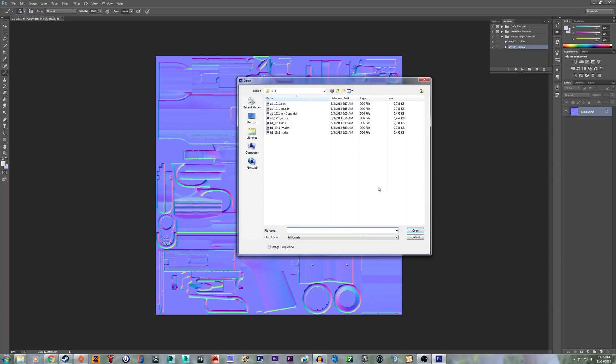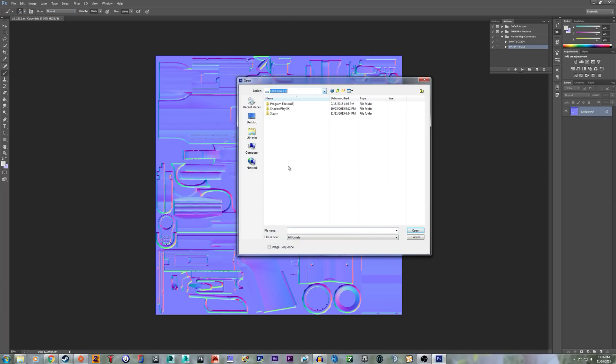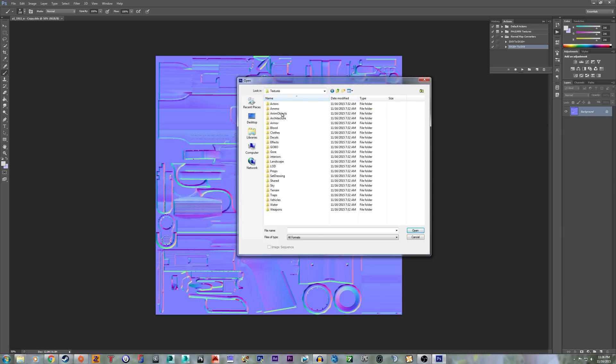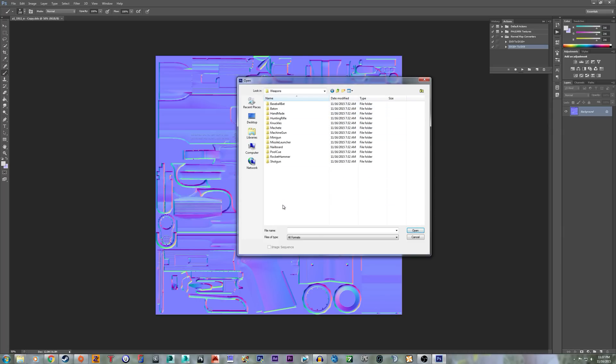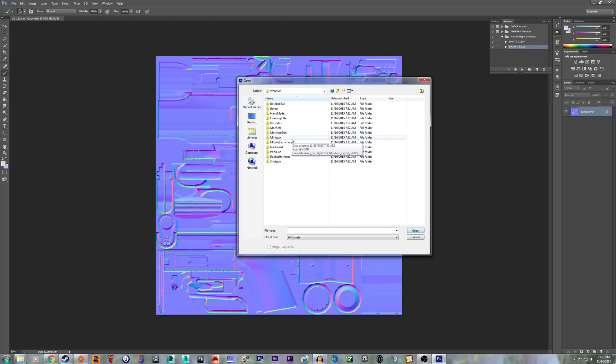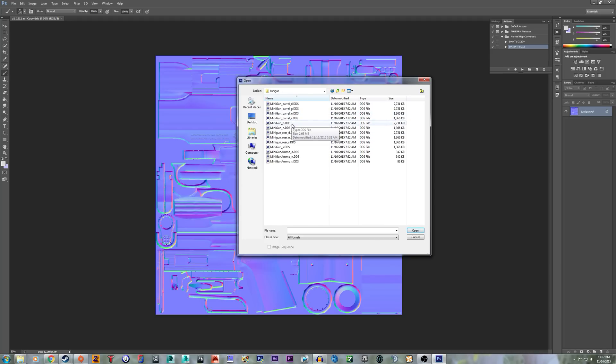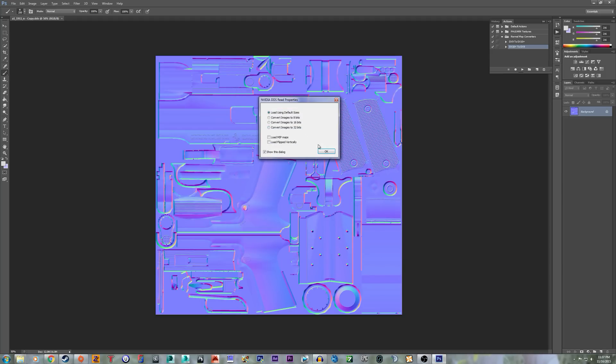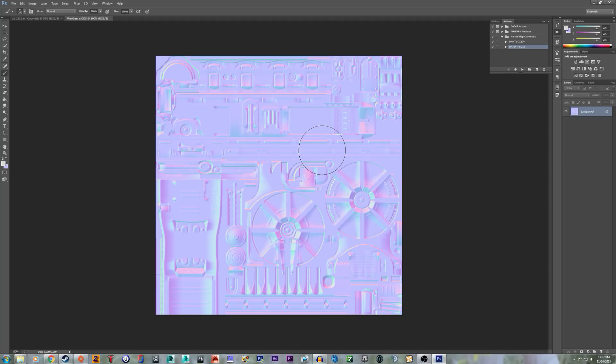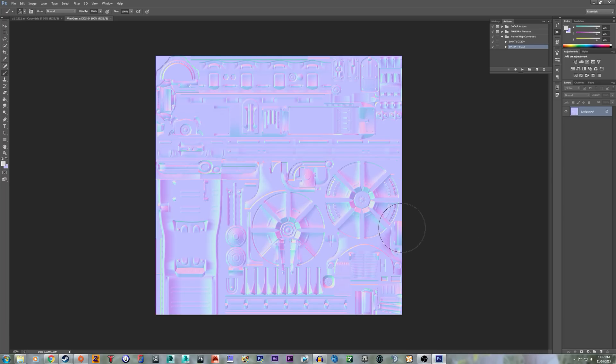However, the Fallout 4 ones are not. They are a little bit more...well, let's just use a machine gun here, a minigun. As you can see, they're a little bit more pinkish, and the red and green are a little bit more desaturated.